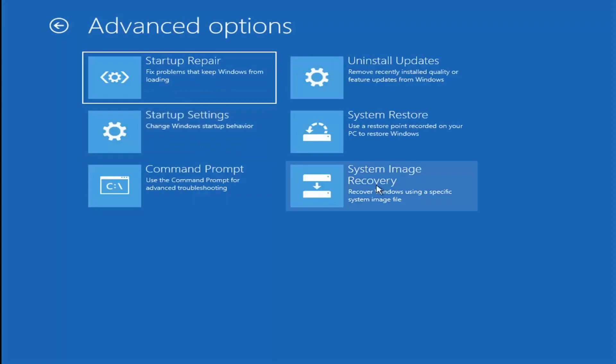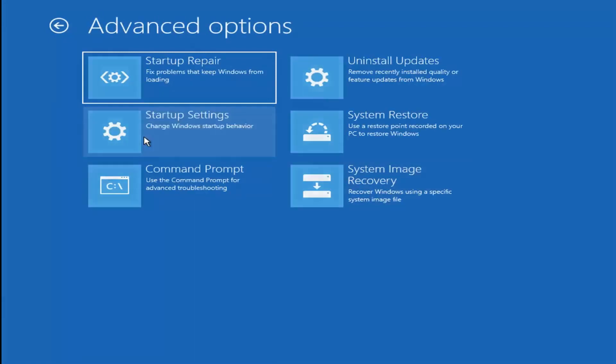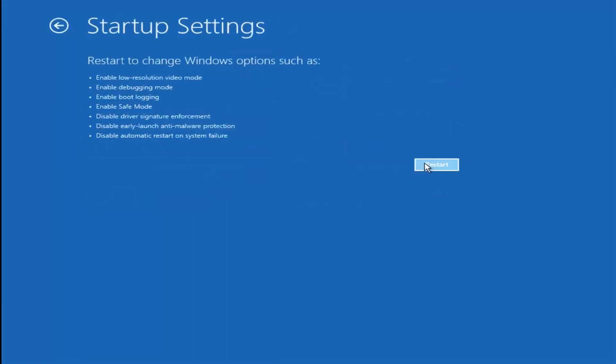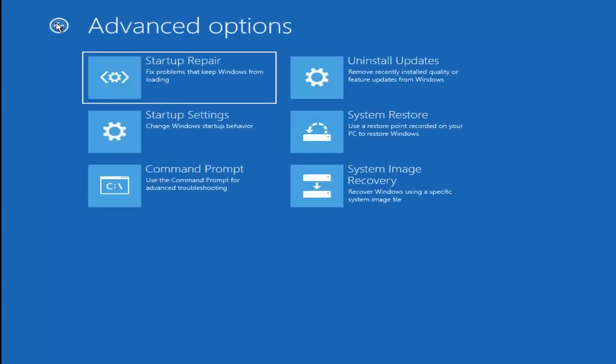Another thing you could try is going into safe mode. If you know you have a problem, go into your Startup Settings and relaunch your computer into safe mode.